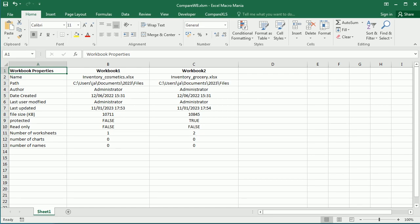Hello and welcome to the channel. This is the second video of a mini-series on how to compare everything in Excel. In the previous video we saw how to compare two workbooks, and here's a summary of what we got for each workbook — that was about comparing the properties for each workbook.